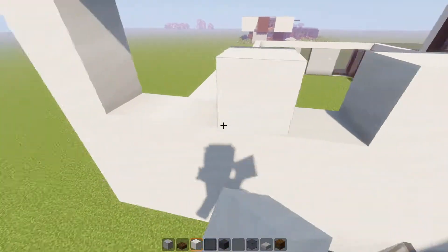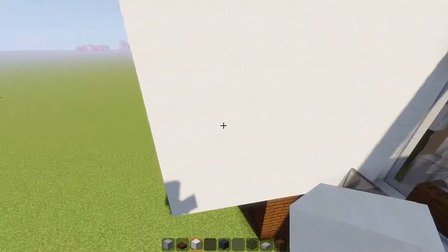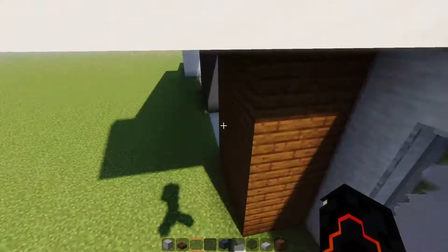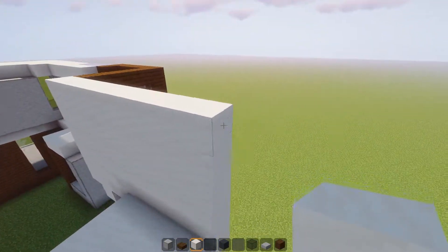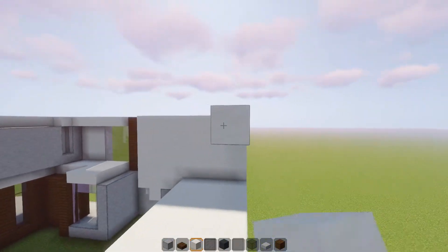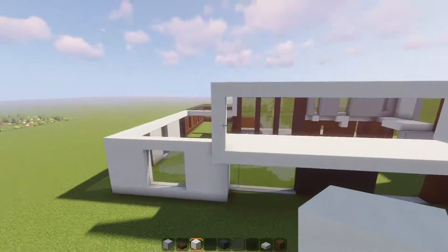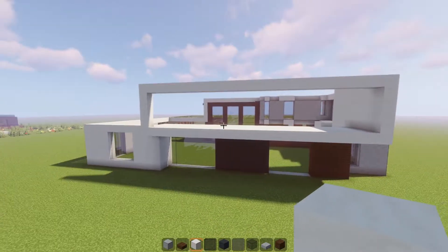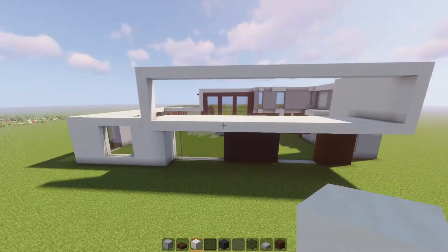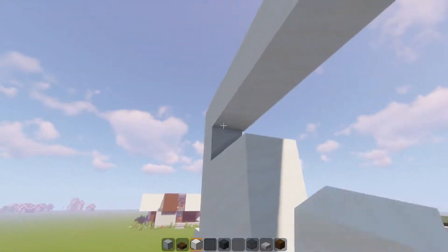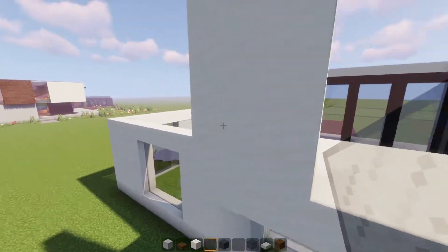We're going to continue this shape and close off this whole area with smooth quartz — no windows on this wall, just a simple plain wall on this side. We'll use smooth quartz blocks and go all the way to the other side, so we have this whole outline to work with and can place windows and walls up here. First we continue with three smooth quartz blocks.